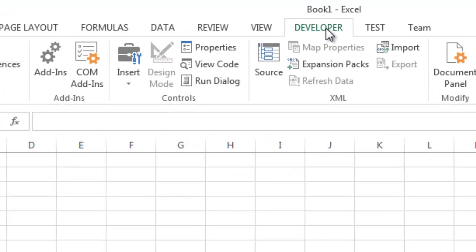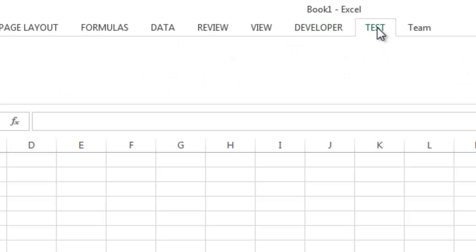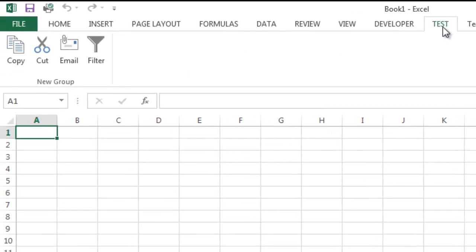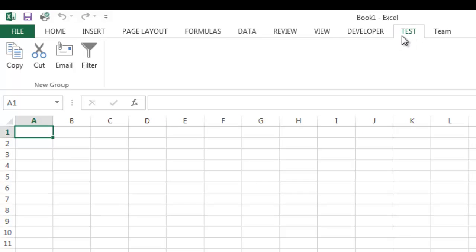Developer is a tab you may not have on yours. Once you add the developer tab in the ribbon, you'll have development options there, and I'm going to show you how to add that in a minute. This test tab is something I just added as a test — I'll show you how to do that too, as it's something I customized. We'll talk about the team tab in a future tutorial.